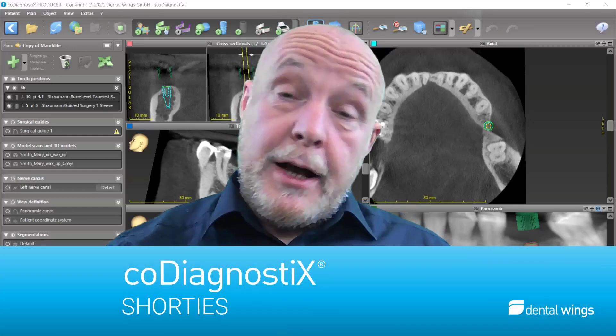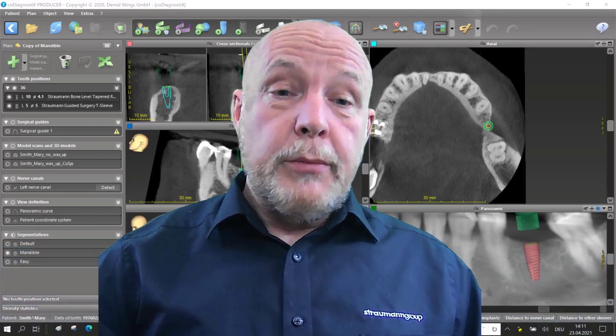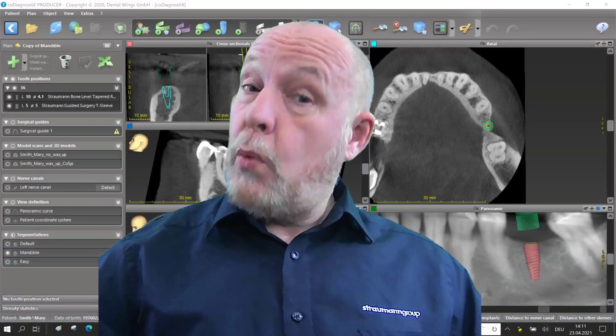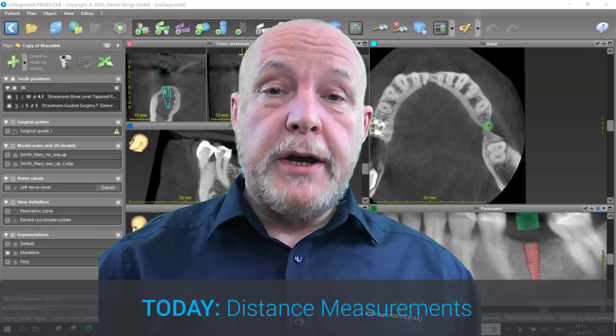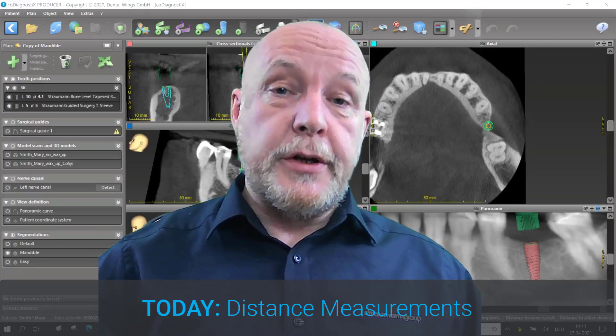Hello, my name is Achim Kettler from DentalWings and welcome to CoDiagnostics Shorties.